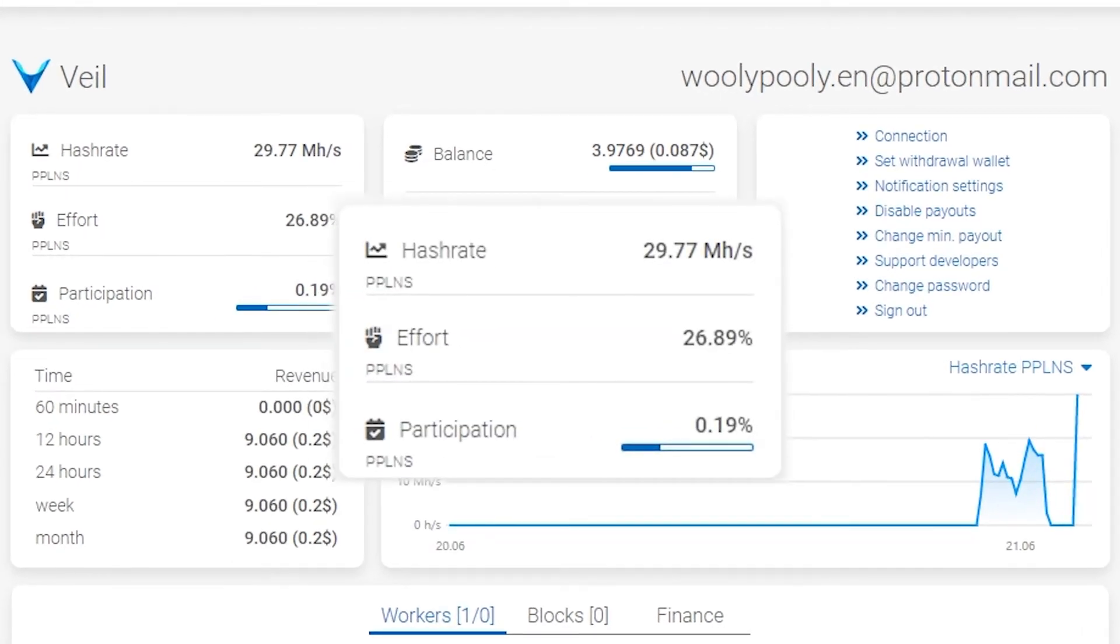Hash rate row shows your current and average hash rate. To see the average hash rate, just click on the hash rate value. If you want to compare miner hash rate and pool hash rate, look only at the average hash rate, not the current one.